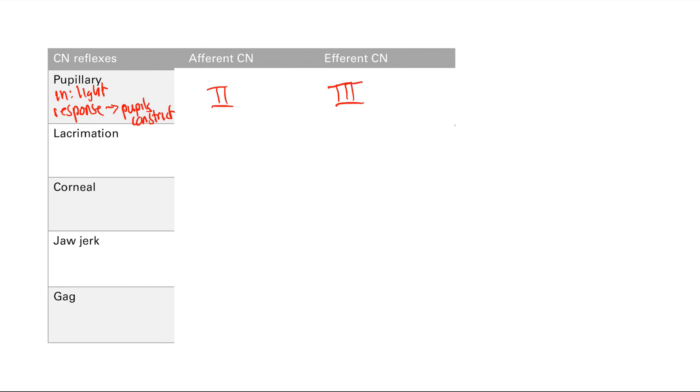Next is lacrimation reflex. The cause of this is irritation of cornea will lead to crying, so tears.